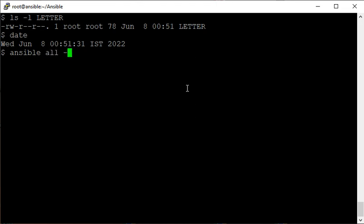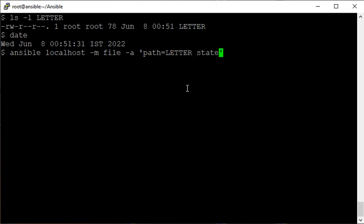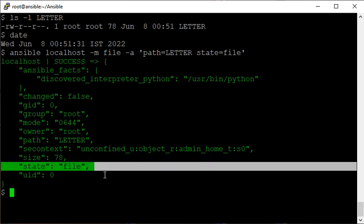Running the file module on all hosts with 'path' pointing to this LETTER file and 'state=file', on localhost only. The result shows 'changed: false' - this is idempotency. Idempotency is the behavior of Ansible: if conditions are already met, requirements are already met, don't do anything.